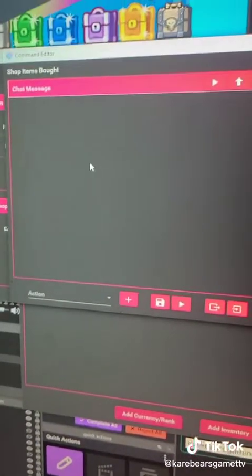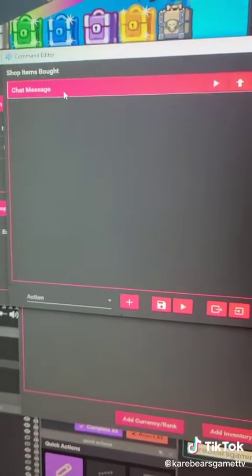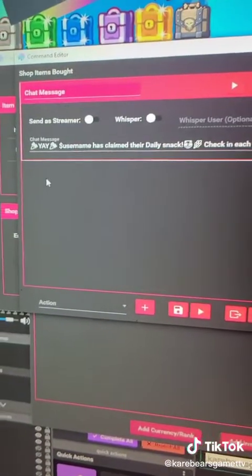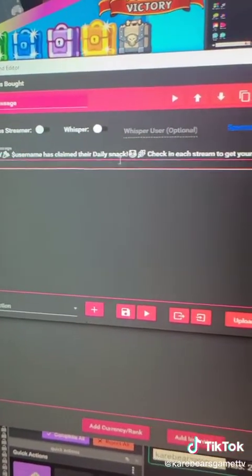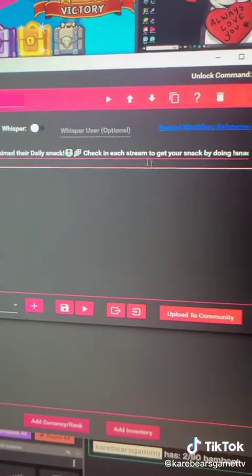You can customize the way the text reads. So for example: 'Yay, so-and-so has claimed their daily snack.'